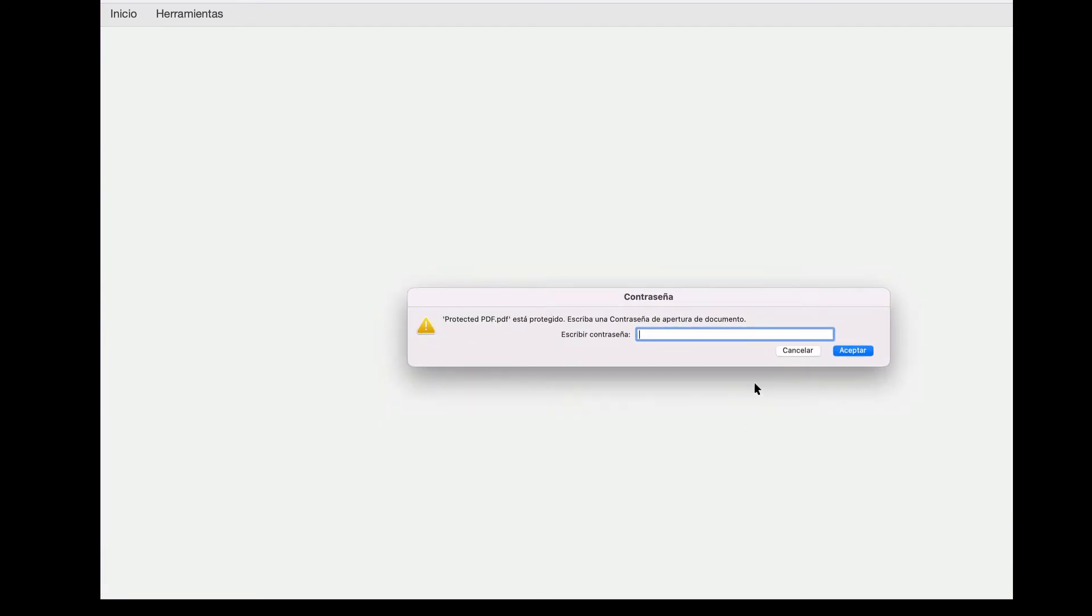Next, when we open it using the viewer app, here we're using Adobe Acrobat Reader, we can see how the first thing displayed by the viewer is a dialog asking the user to type a password.